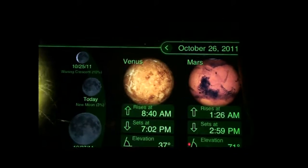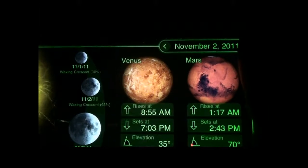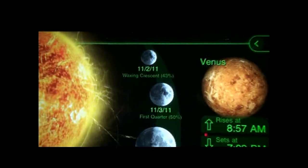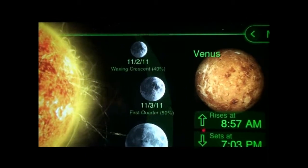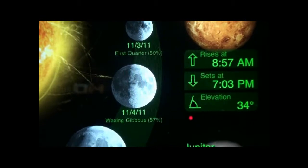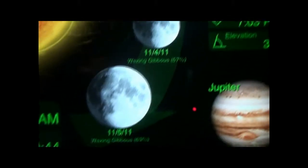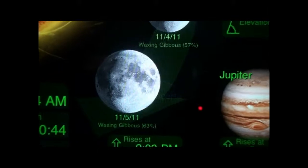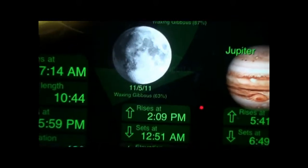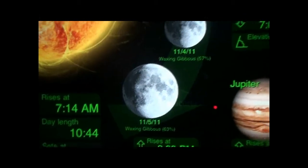Clicking forward several days, you can see the phases of the moon changing. Now it's November 3rd — first quarter. Continuing, November 5th shows waxing gibbous.